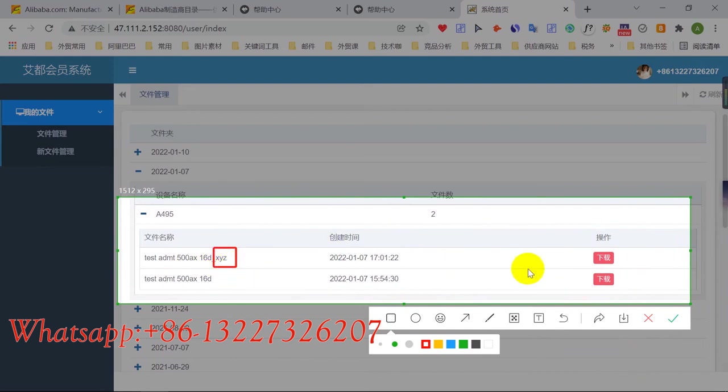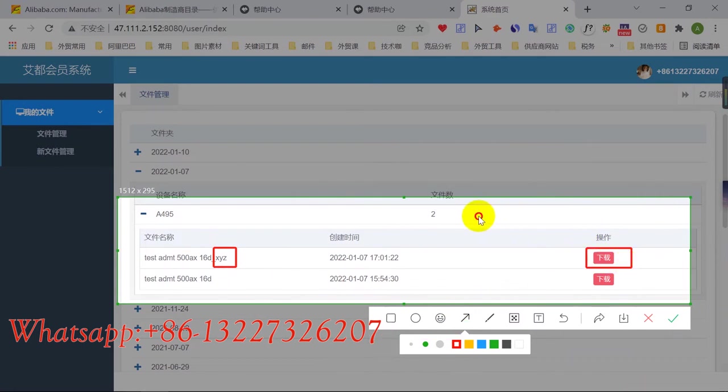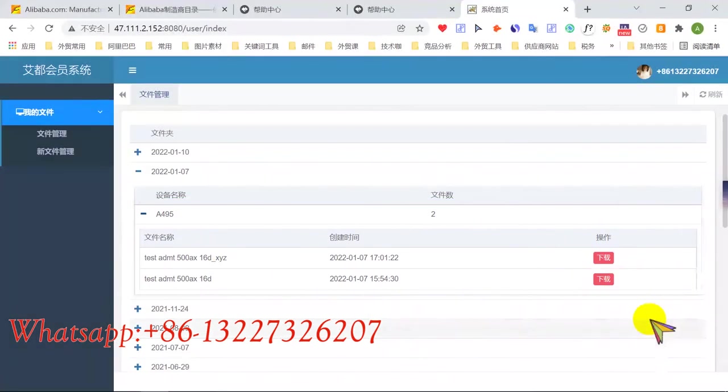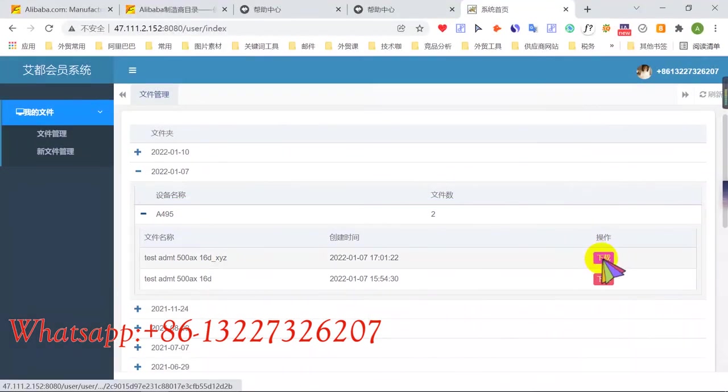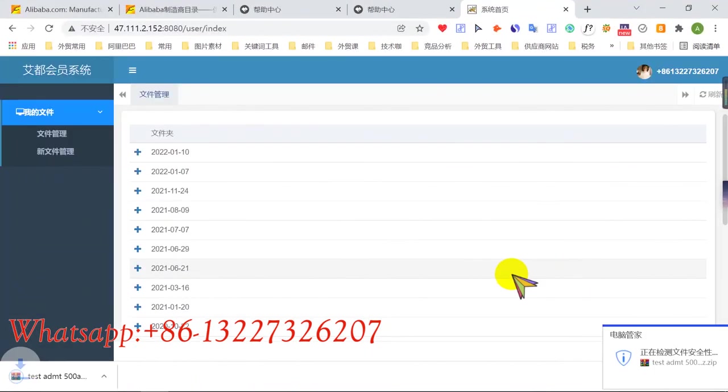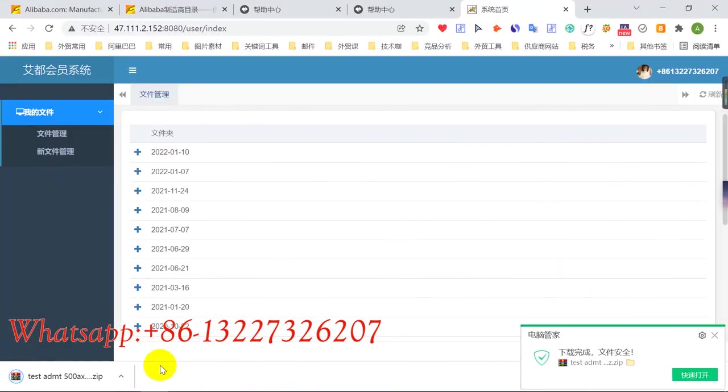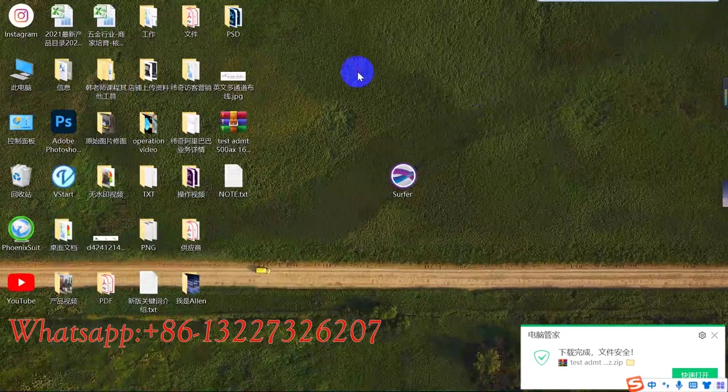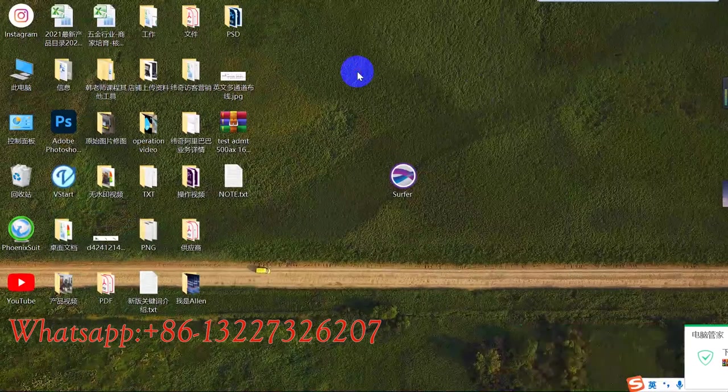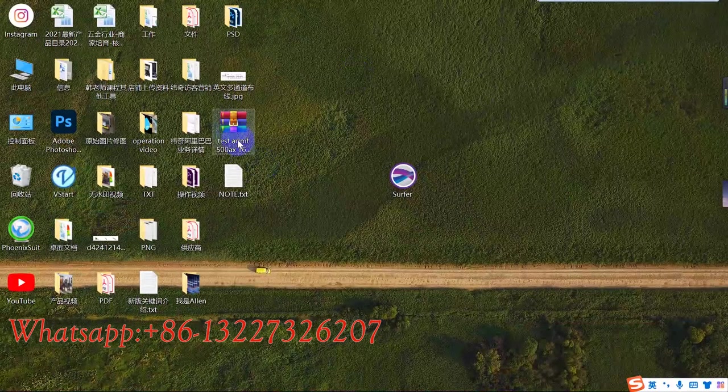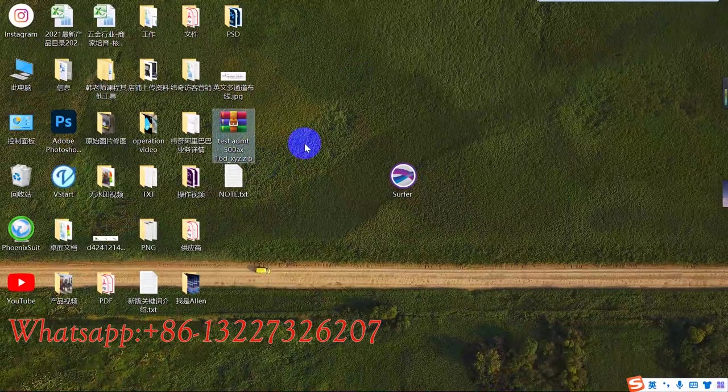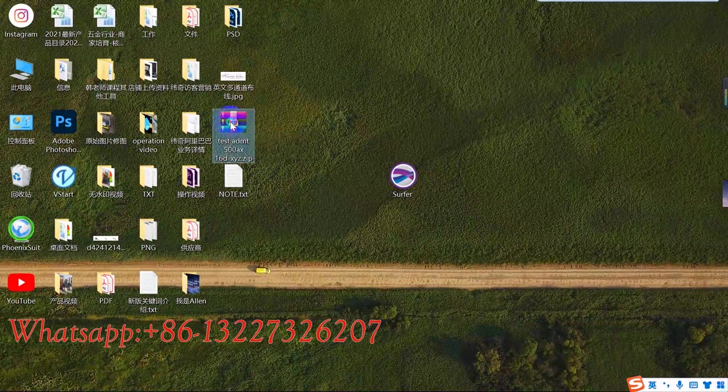And then click this one. This, this started to download. Click okay. Download successful. Check this. Okay, we need to open the data.